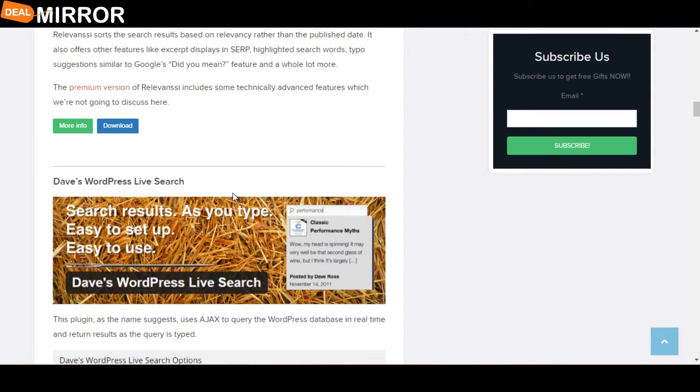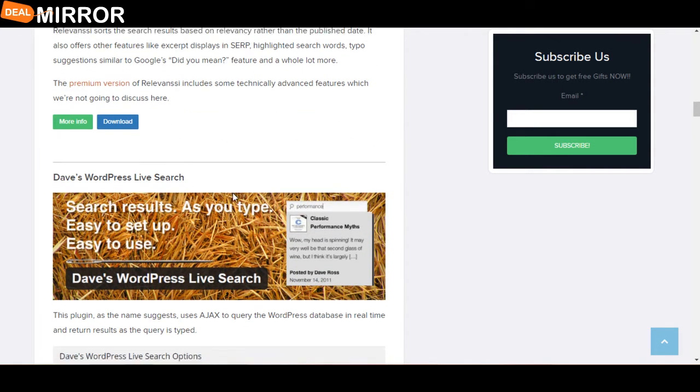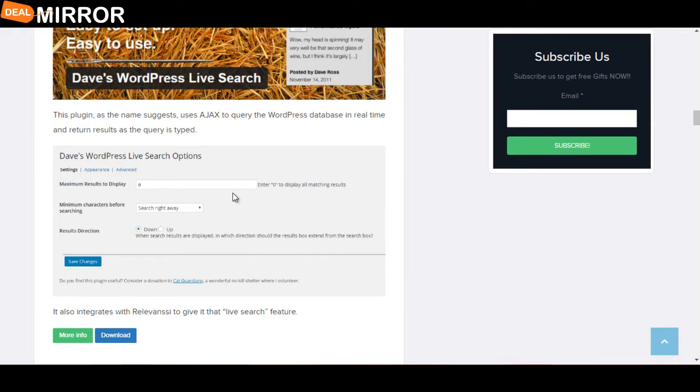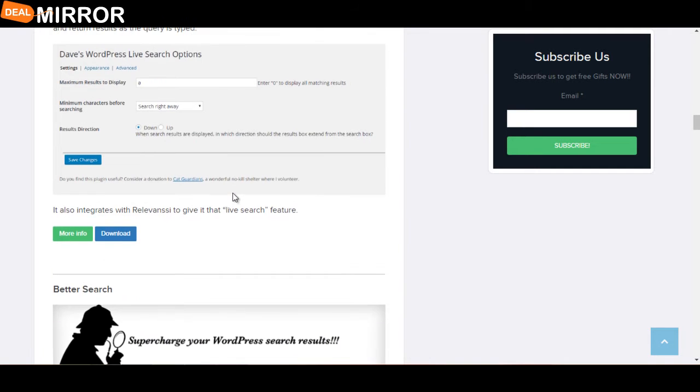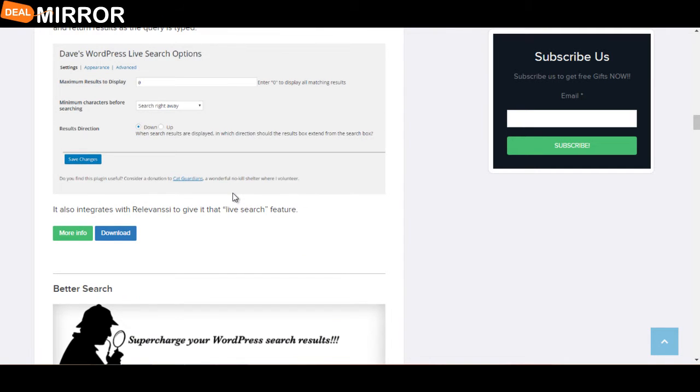The next plugin is Dave's WordPress Live Search. This plugin, as the name suggests, uses Ajax to query the WordPress database in real time and return results as the query is typed. It also integrates with Relevanssi to give it that live search feature.